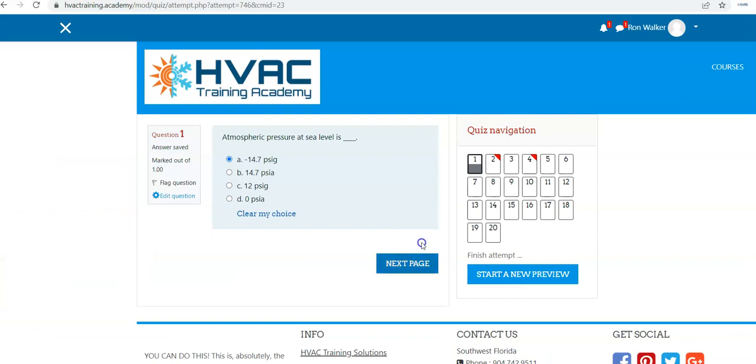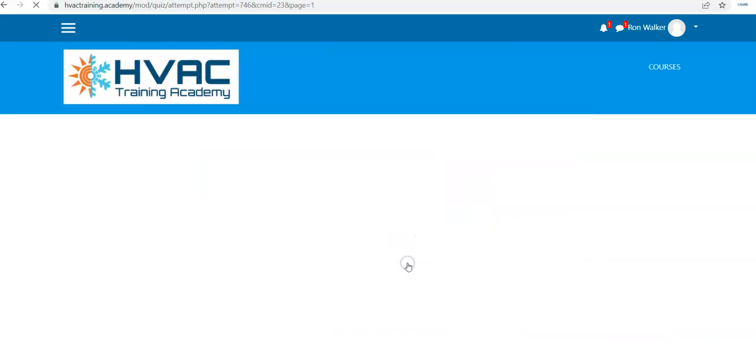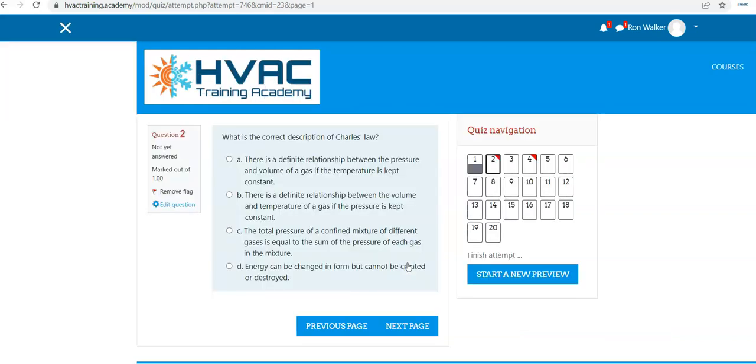And it is multiple choice, and as you go through and select your answer, you're going to put it, you're going to go to the next question by hitting next page, and so on and so forth until all of these quiz navigation blocks are filled in gray.